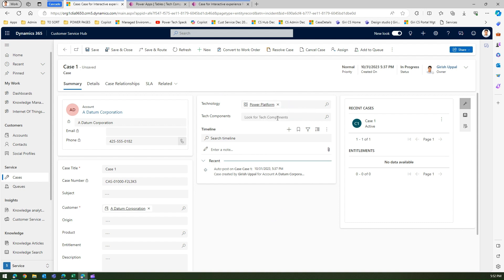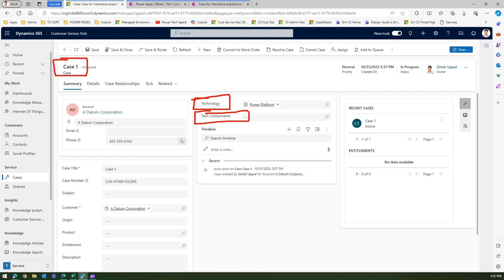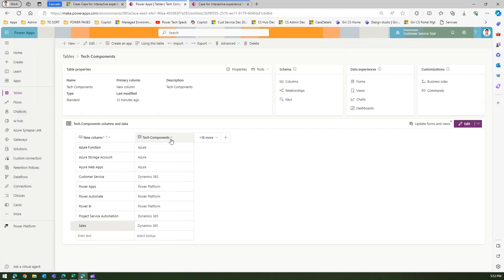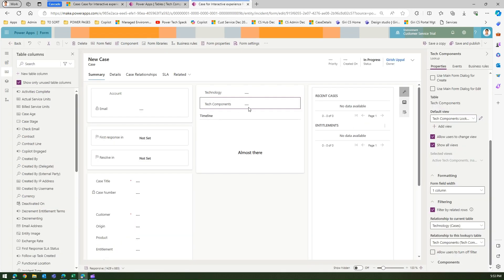That's how you implement a cascading dropdown in a Dynamics CRM form or any model-driven app. To recap: create a Technology table and a Tech Components table; add two lookup columns (Technology and Tech Components) to the Case form; add a lookup column in the Tech Components table pointing back to Technology; then configure the Tech Components field on the form to filter by related rows using that relationship. Thanks for watching!